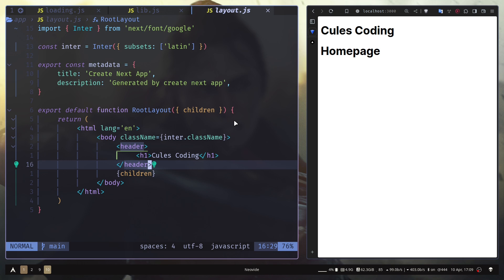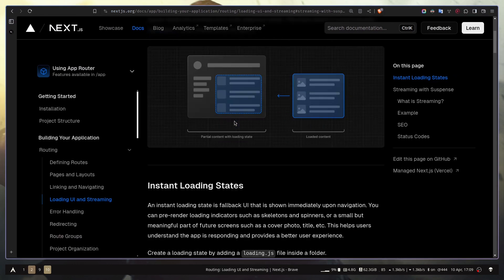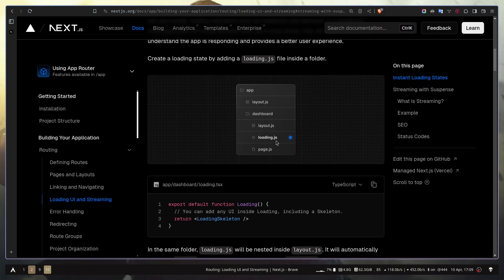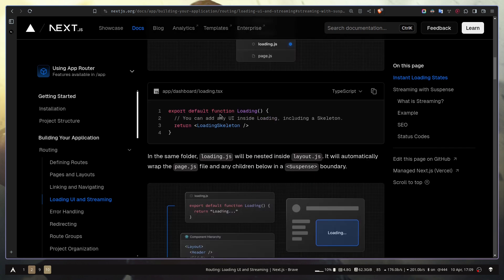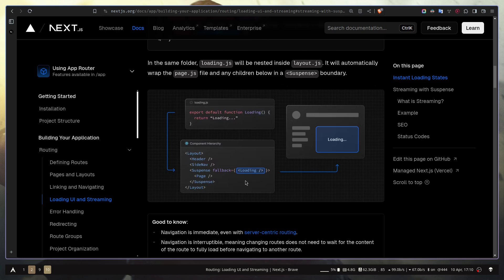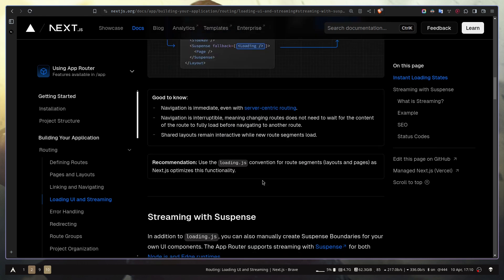But how is this working behind the scenes? In Next.js documentation you can see how it actually works: whenever you create a component in loading.js, that loading component is used as a fallback UI for the page. The page is actually wrapped by React Suspense and the loading component is used as the fallback UI, as shown in the documentation.